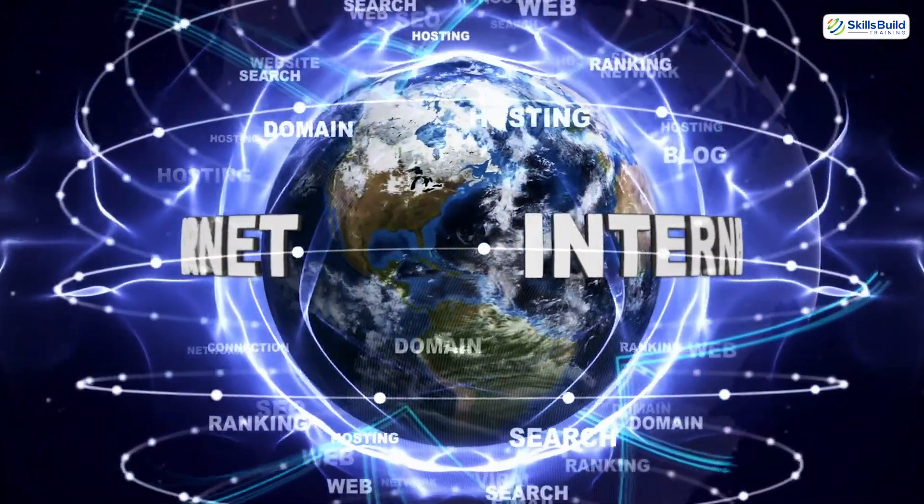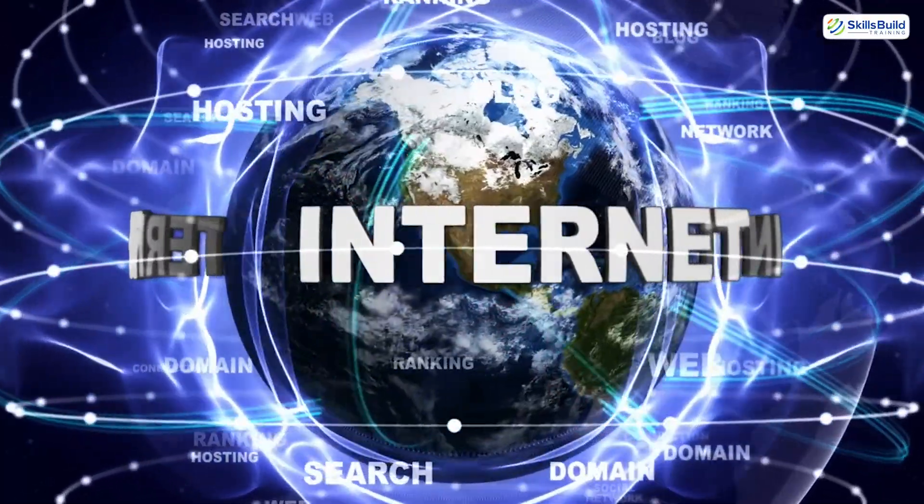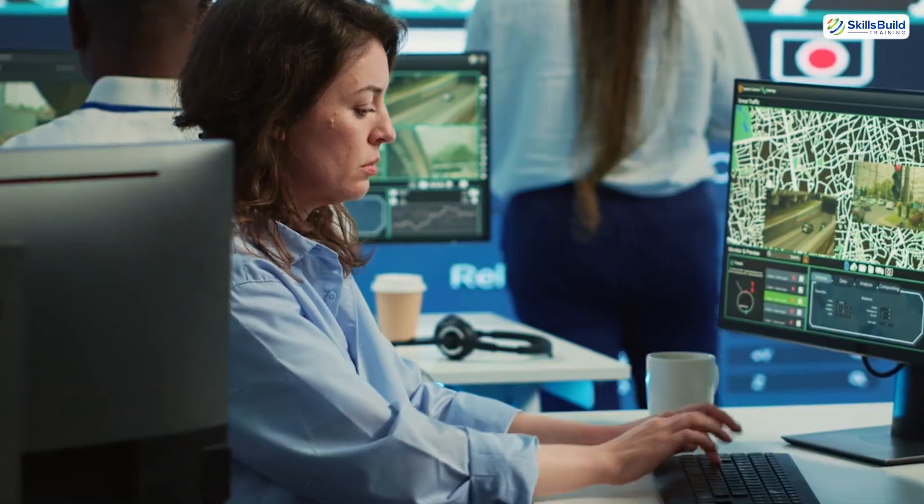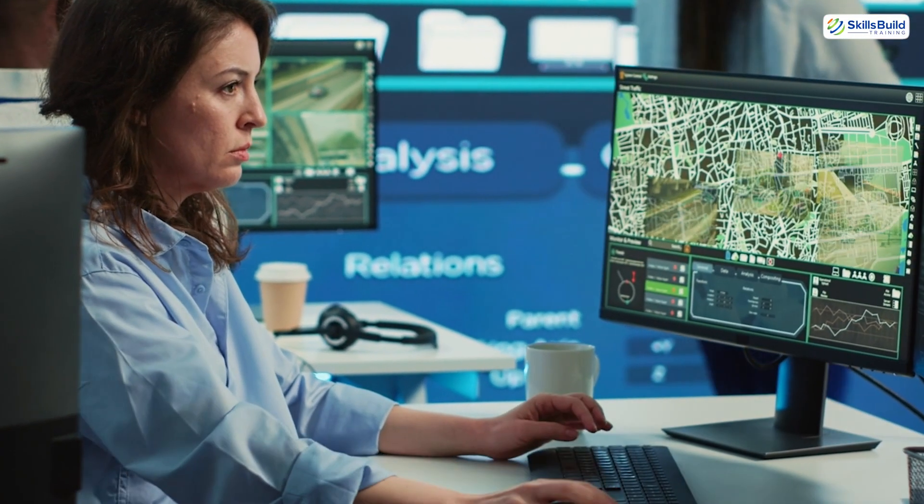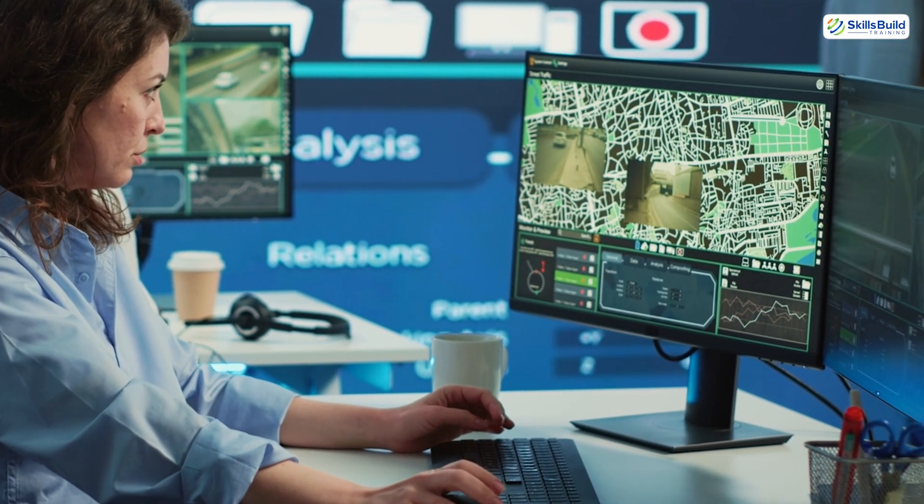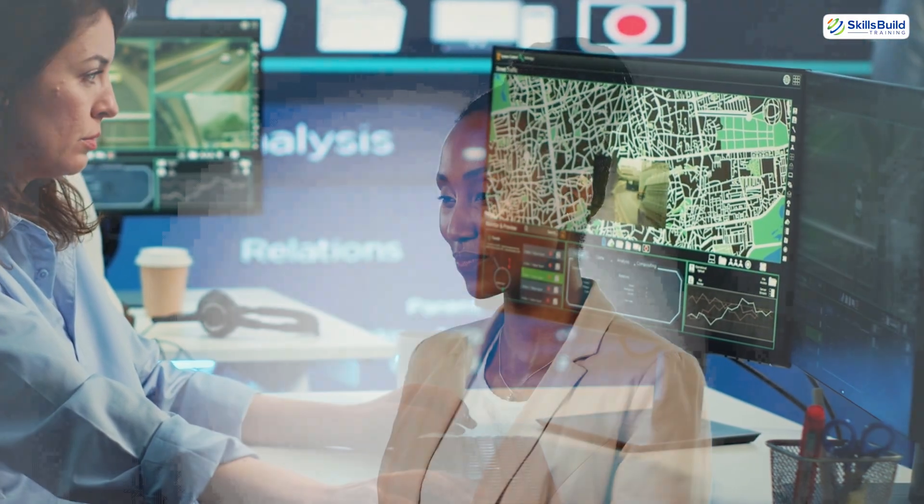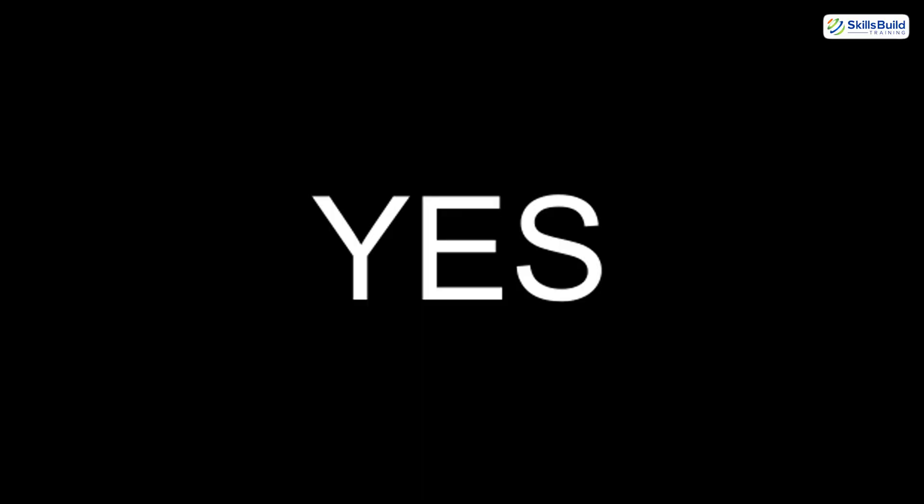But what if I told you there is a way to vanish from the internet, and no one will ever know where you really are. Does this sound interesting? Yes it does.